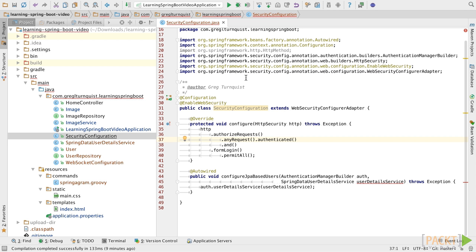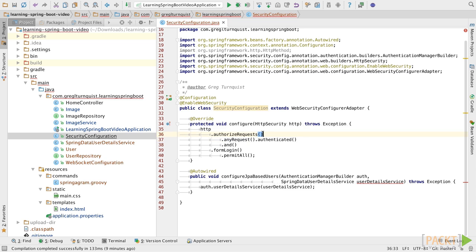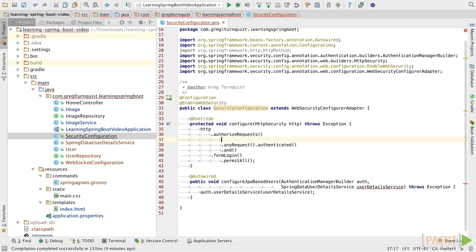In our security configuration, we can use ant matchers as well as HTTP methods to specify which URL patterns require what permissions. Previously, all we did was stipulate that any request coming in be authenticated. What we're going to do is insert some rules above that to get checked first.